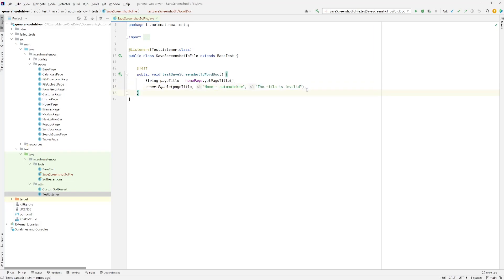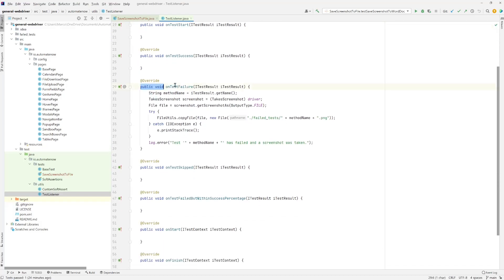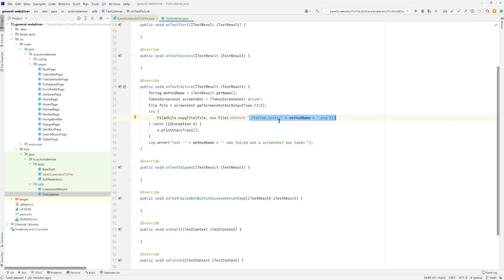Now that our test is complete, let's take a look at the Listener class — the TestListener. This is the class we implemented in the previous video. The thing to pay attention to is this method right here: OnTestFailure. This is the method that takes the screenshot any time a test fails. What we do is take the screenshot and save it in a folder called FailTest using the name of the test. But this time, we want to instead save the screenshot into a Word document. So let's see how we're going to do that.